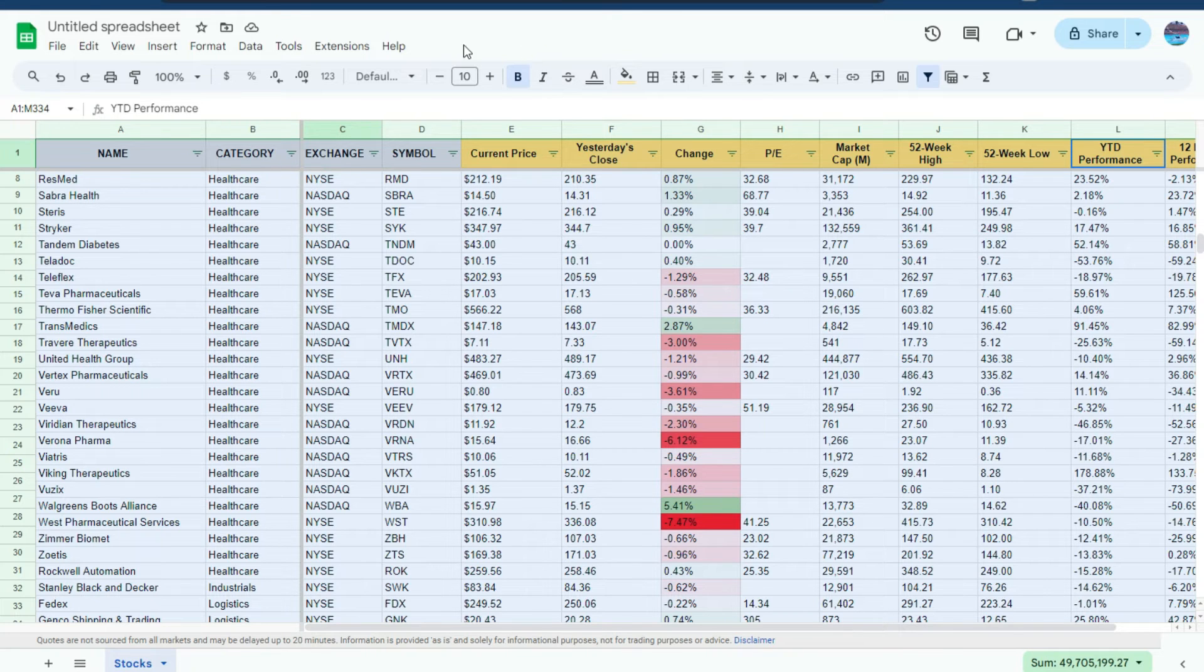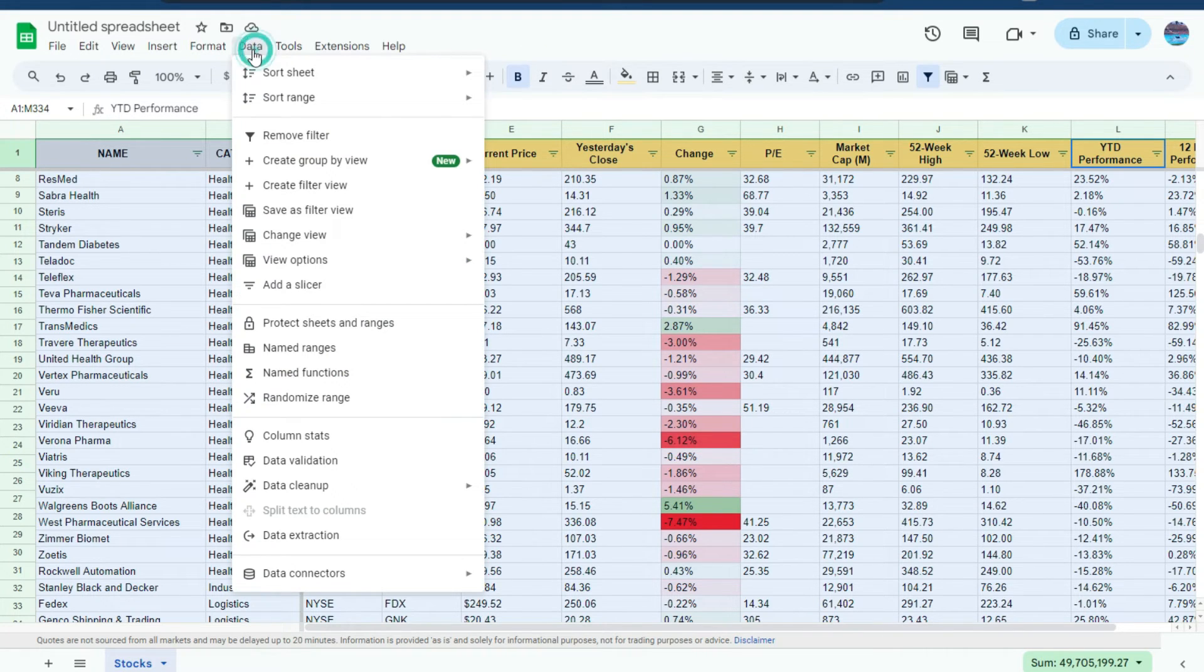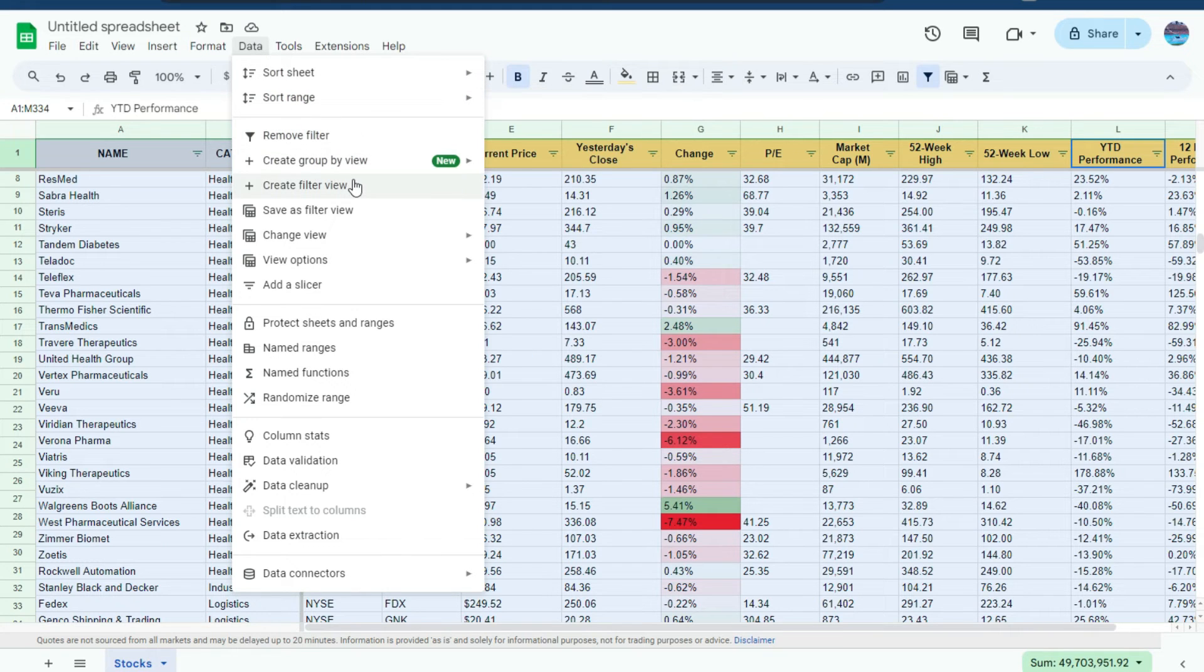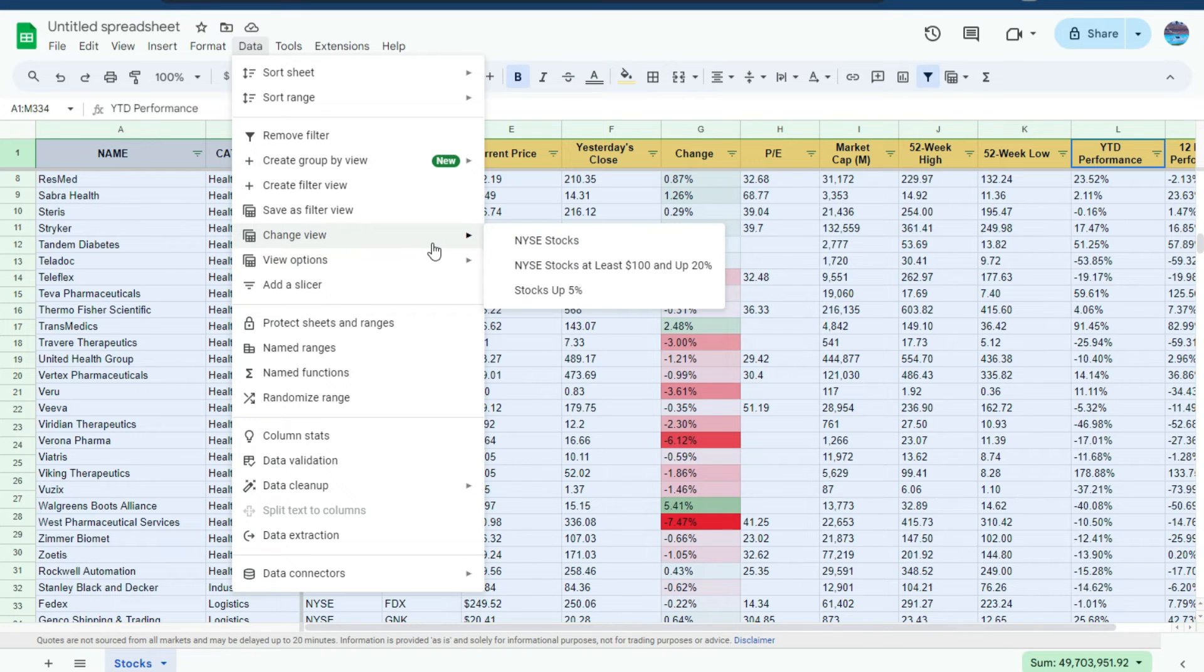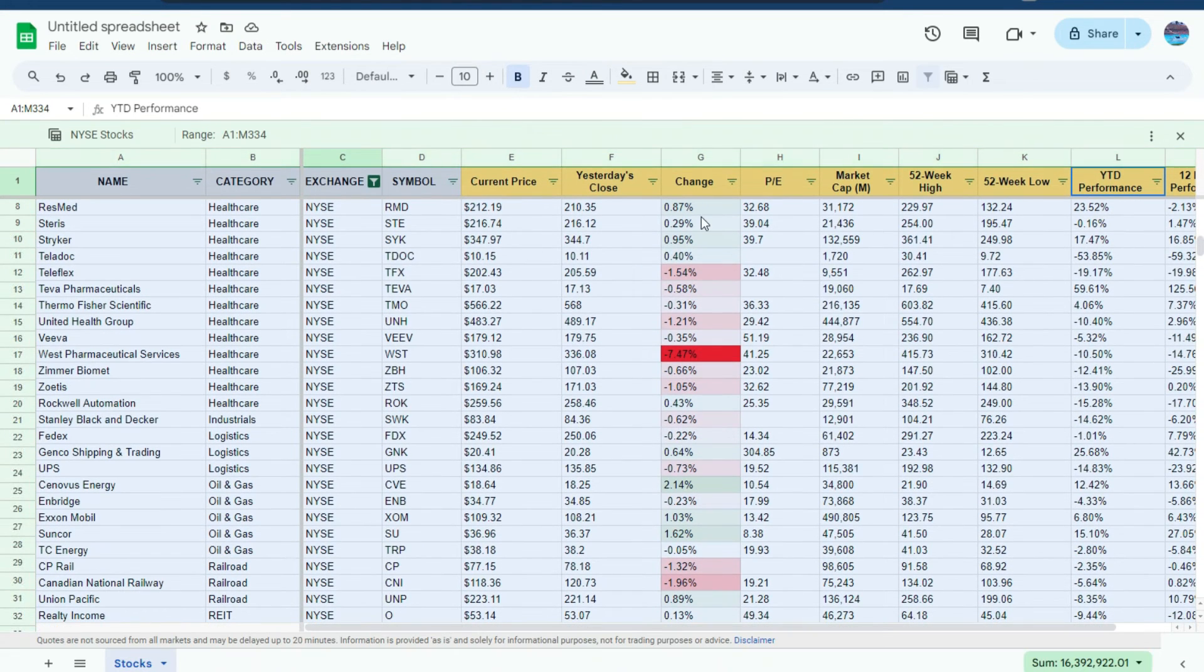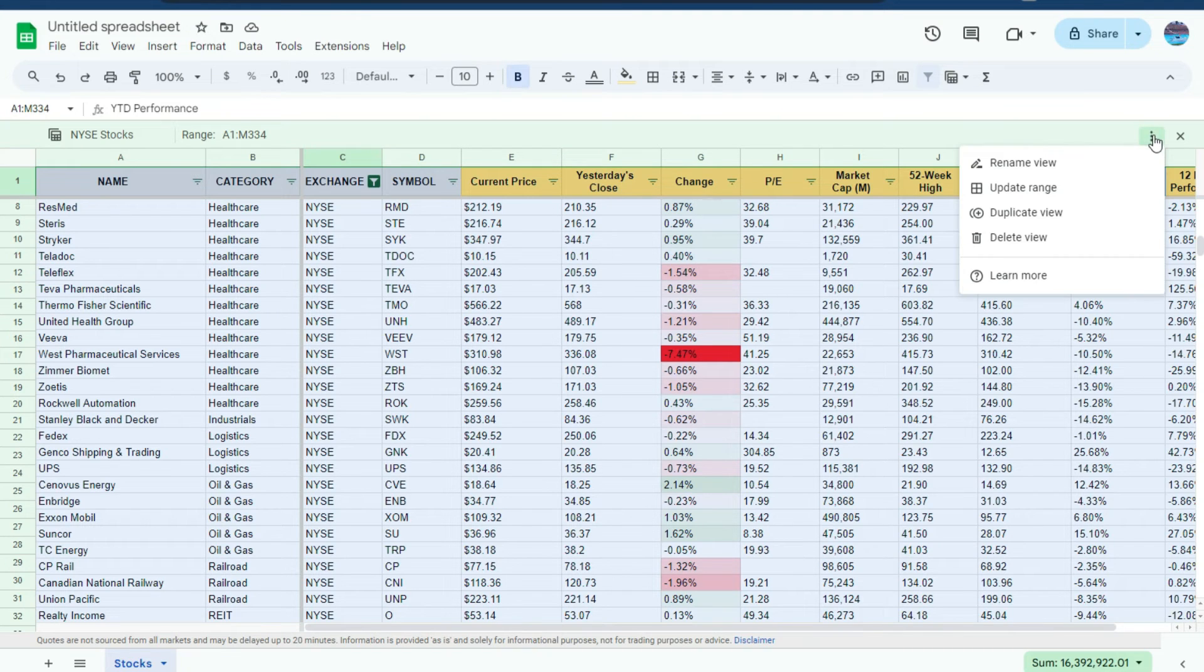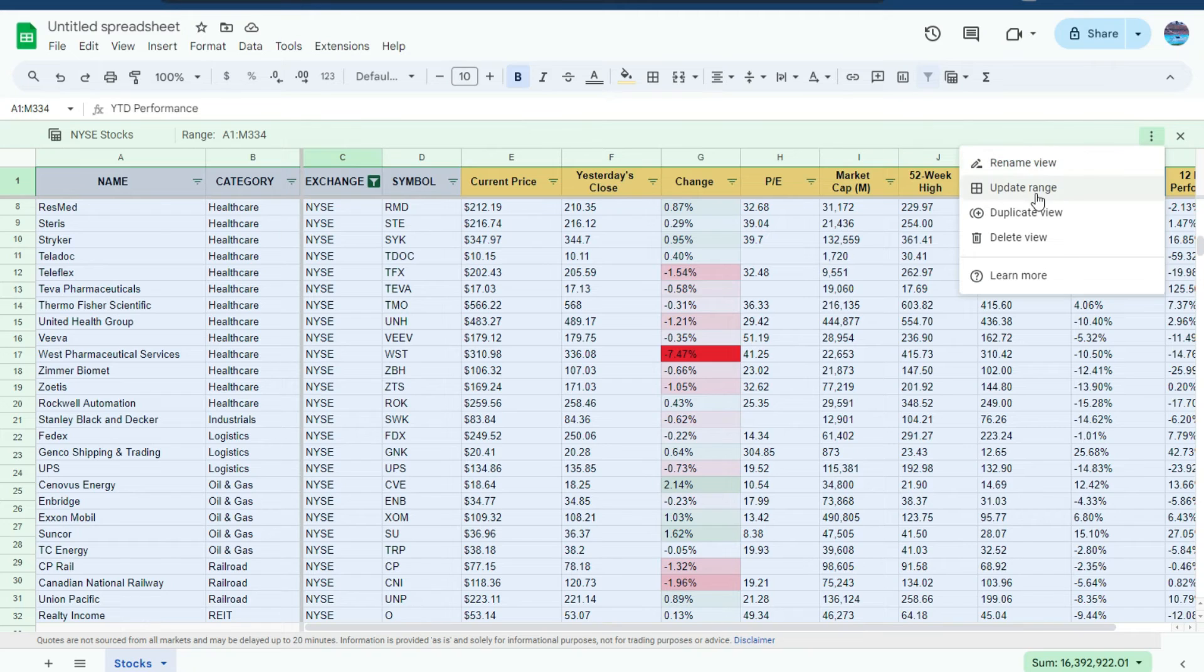Now, if you want to manage your filters or delete ones, you can go to the data menu again and there's an option to delete all the views that you have. When you select a view, let's say I don't need this one for the New York Stock Exchange stocks, I can select the option to delete this view or rename it, update the range if my range has changed or duplicate it.